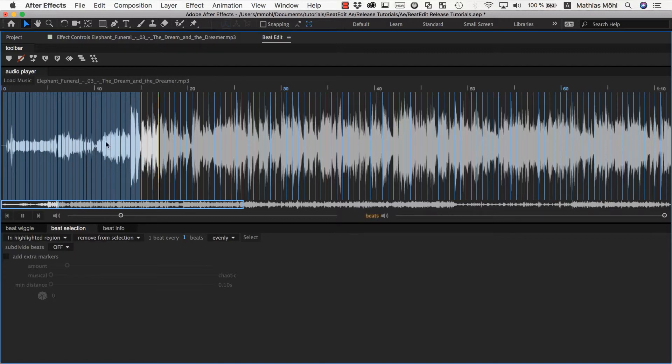Now our proper beats start. Now if you would generate markers for this for example you would not have any irritating markers in this area here.